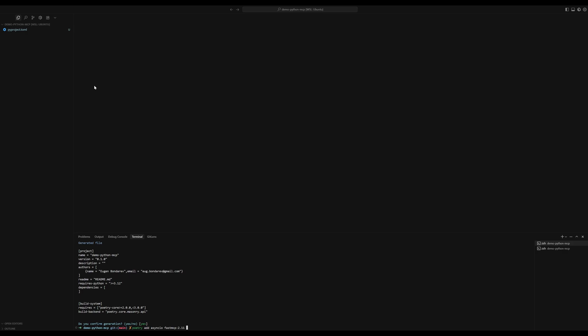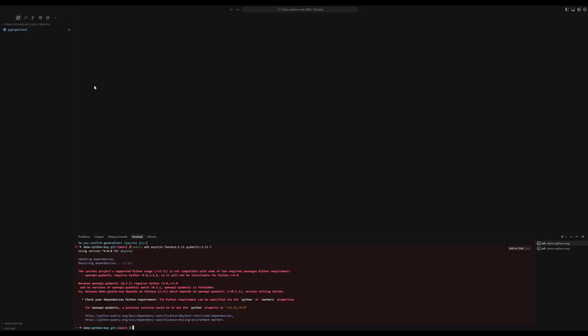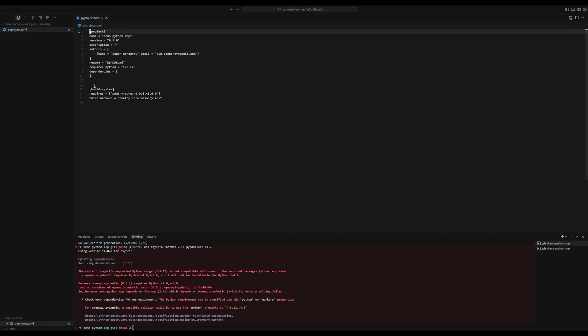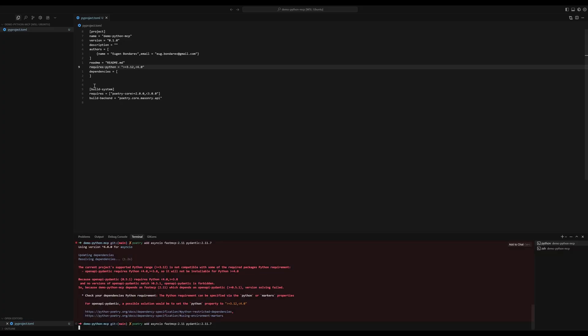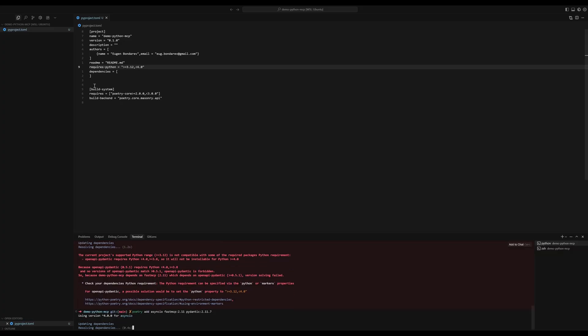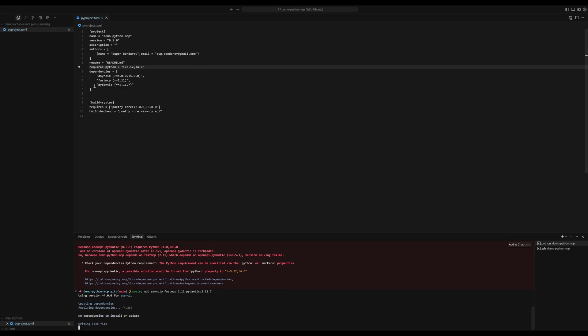And then we're also going to need Pydantic. Now for Pydantic, we have to use 2.11.7 at the moment at least, because otherwise you're going to get some compatibility issues. Let me run the command. Obviously we can't do that because some dependencies require setting the Python version to be less than 4.0 explicitly. Now let's try again. Perfect.